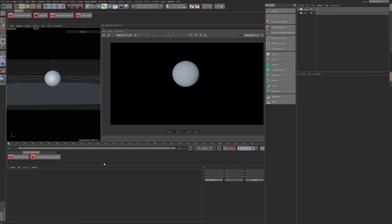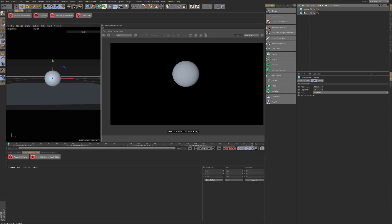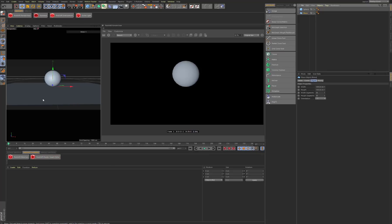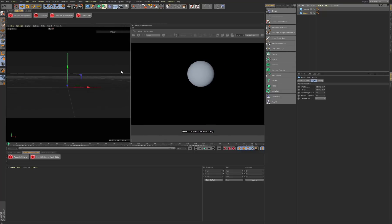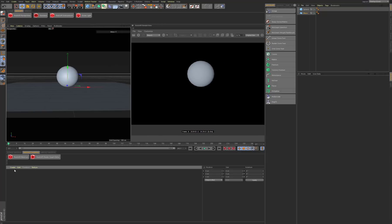Let's show you how to composite something in Cinema 4D using the Redshift render engine. We've set up a little scene with just a sphere and a plane. The next thing we need is a background in order to see where we want to position these objects.